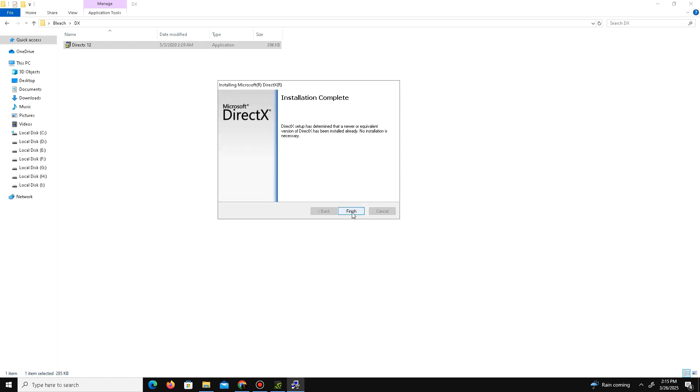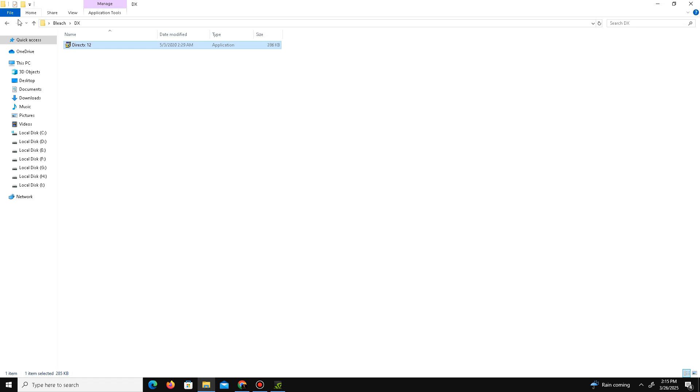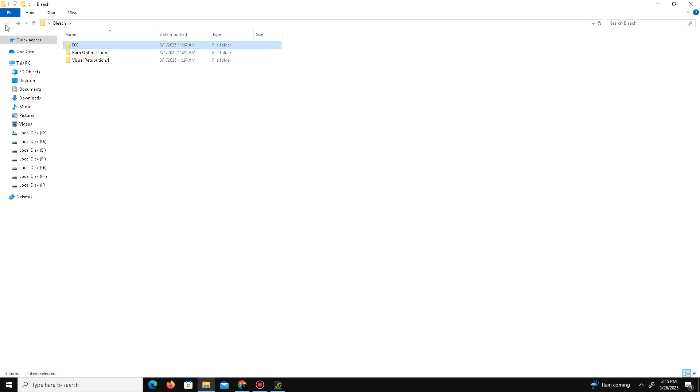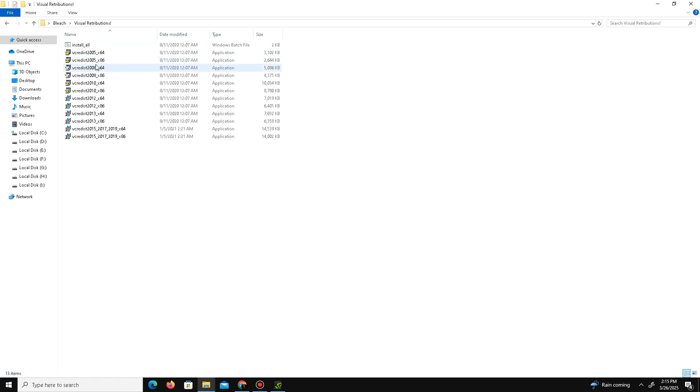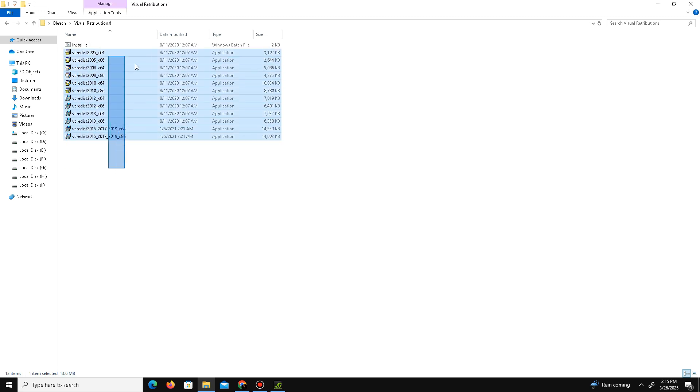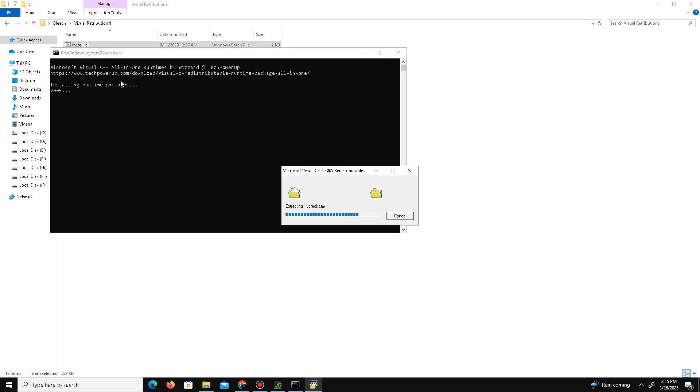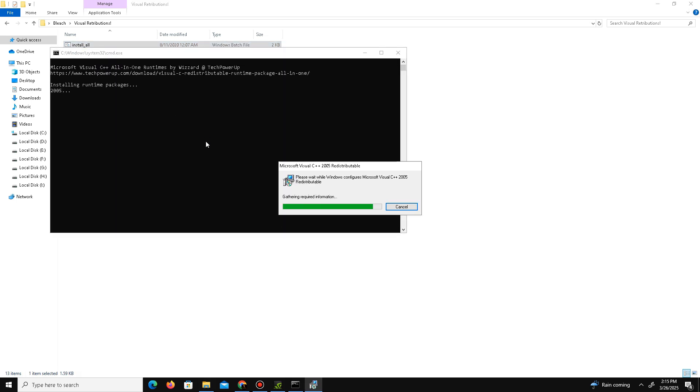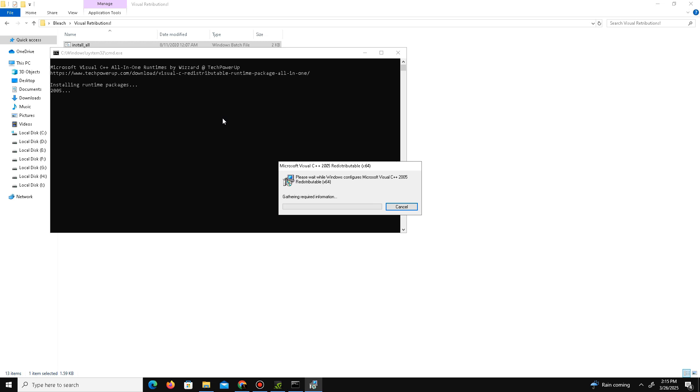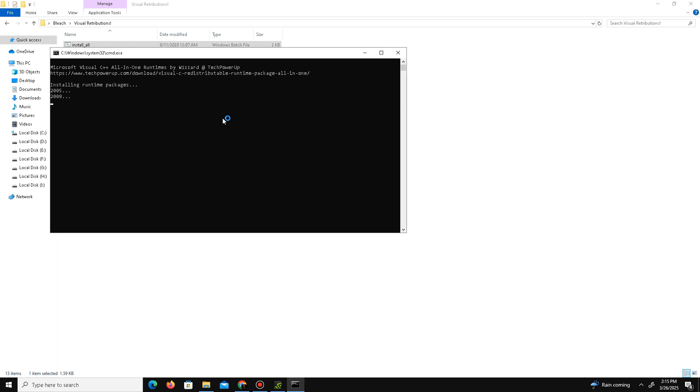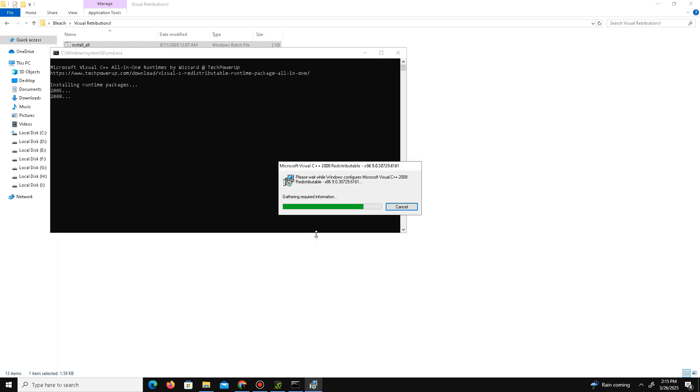Go back and now move to the Visual Redistribution folder. Visit the official website of Visual Redistribution and download all Visual files in your system. Here is the batch file - run this batch file and it will automatically install all the files in your system. Just need to click Yes, click OK.